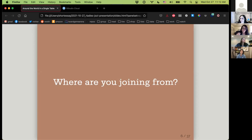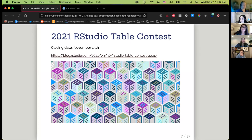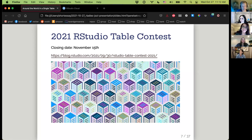To start off, let me know where you're joining from if you haven't already. Full disclosure, one of the reasons I'm most excited to talk today about tables is that RStudio is having a table contest. From now until November 15th, you can submit a table. This contest is open to pros and beginners alike — it's an opportunity to showcase the skills you have and anything you may learn from the GT package today. I highly recommend that you submit; it's a lot of fun.